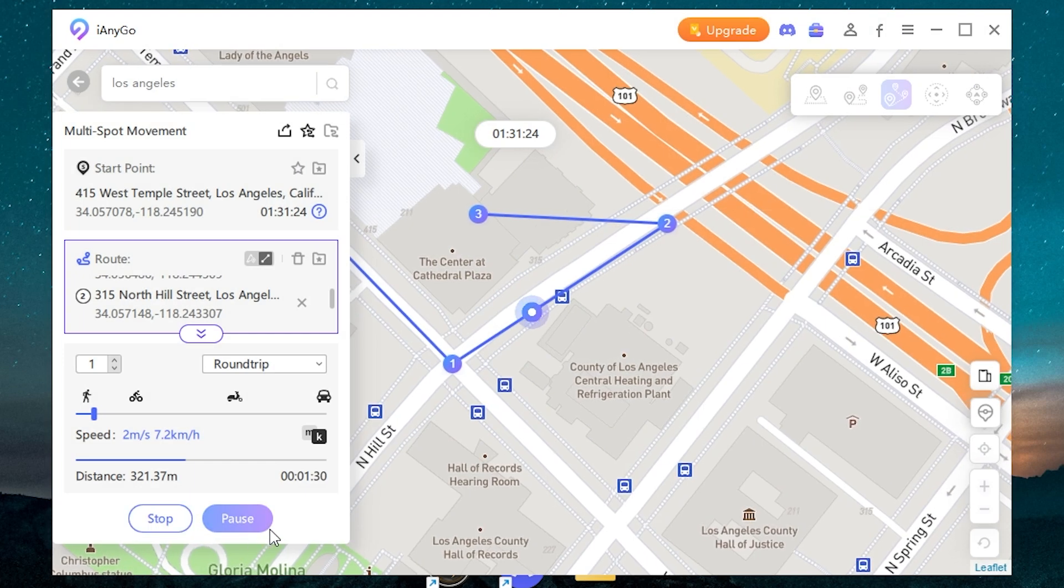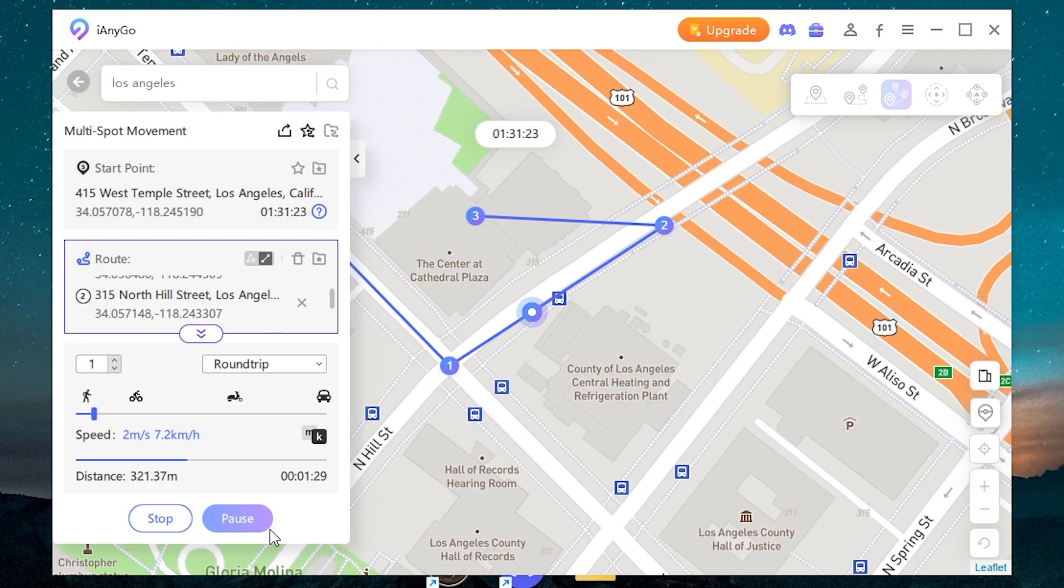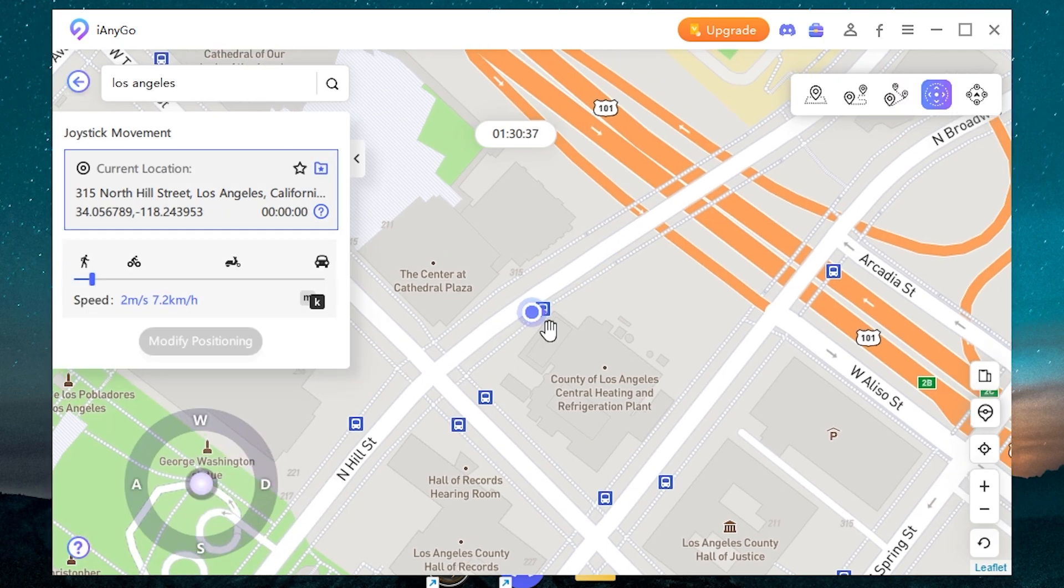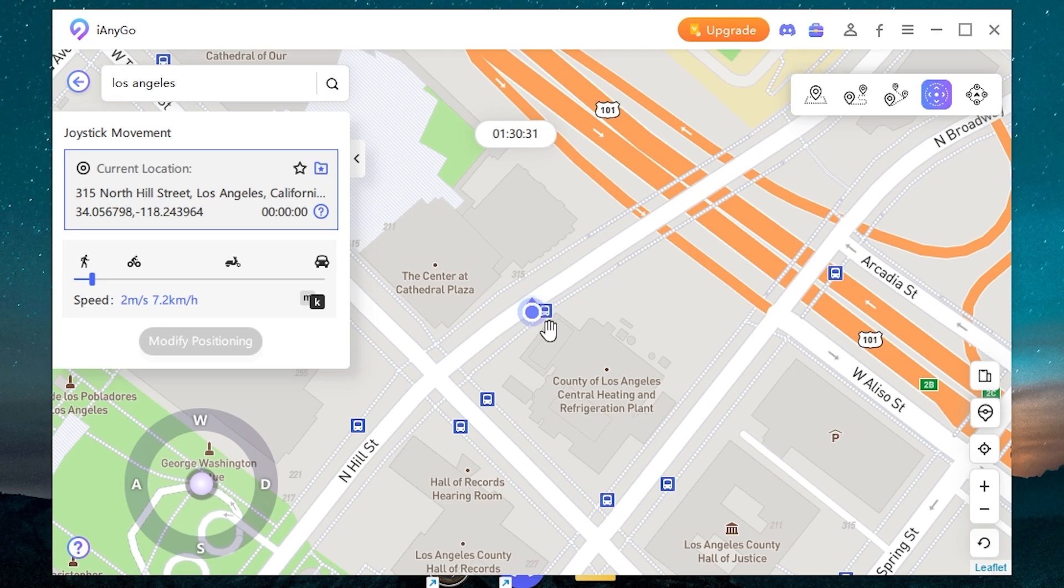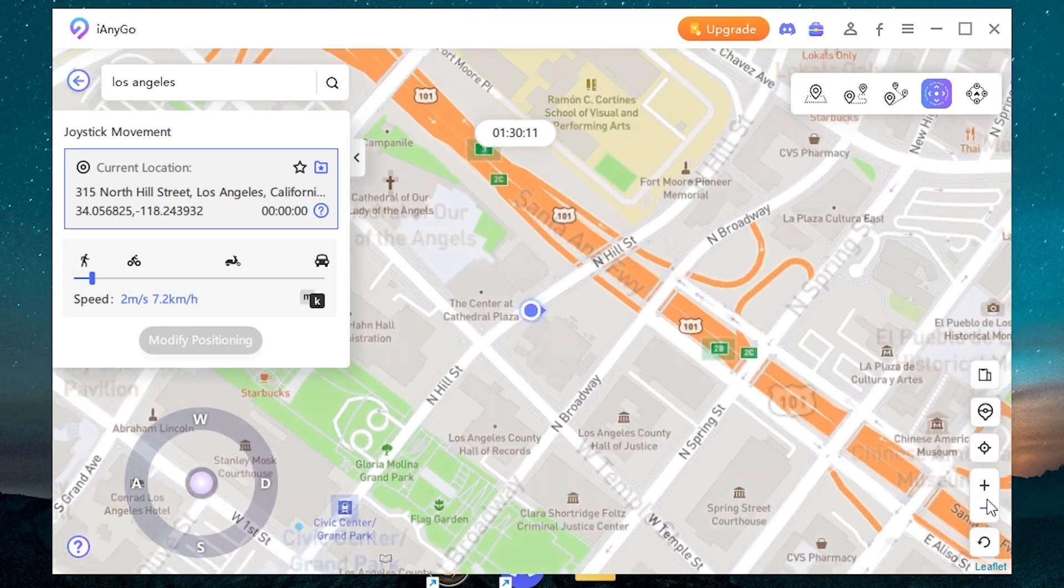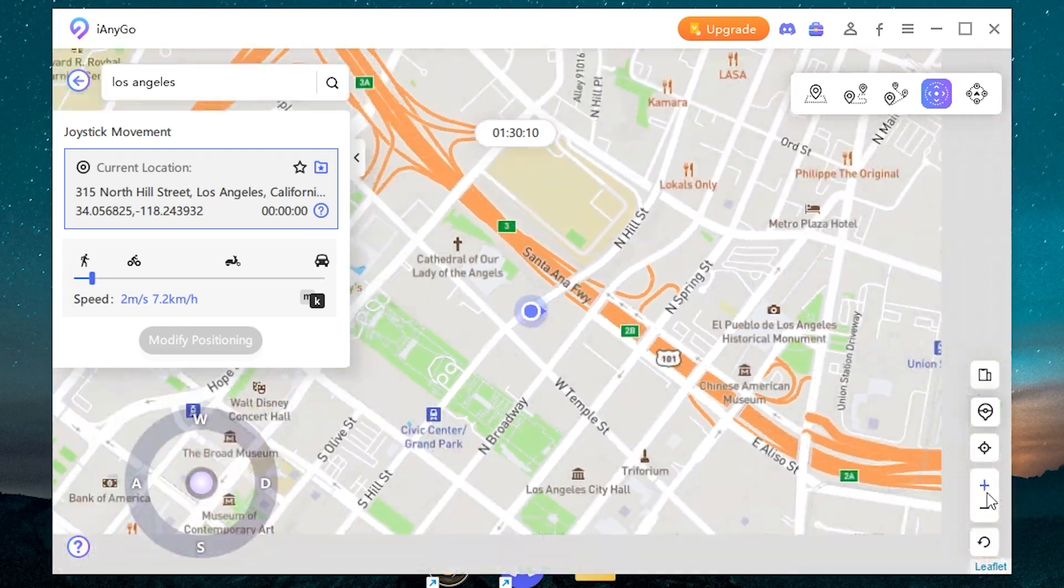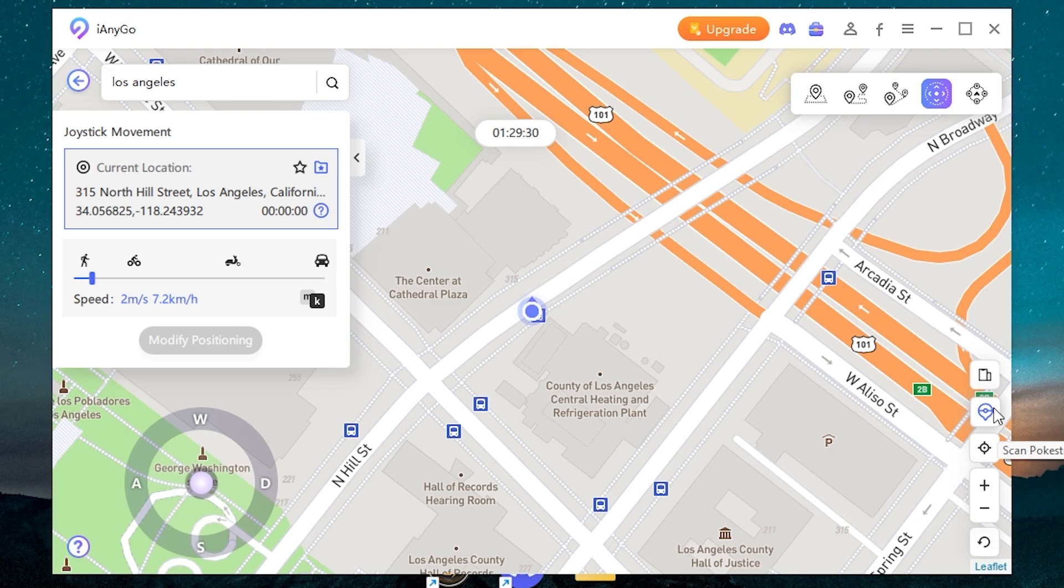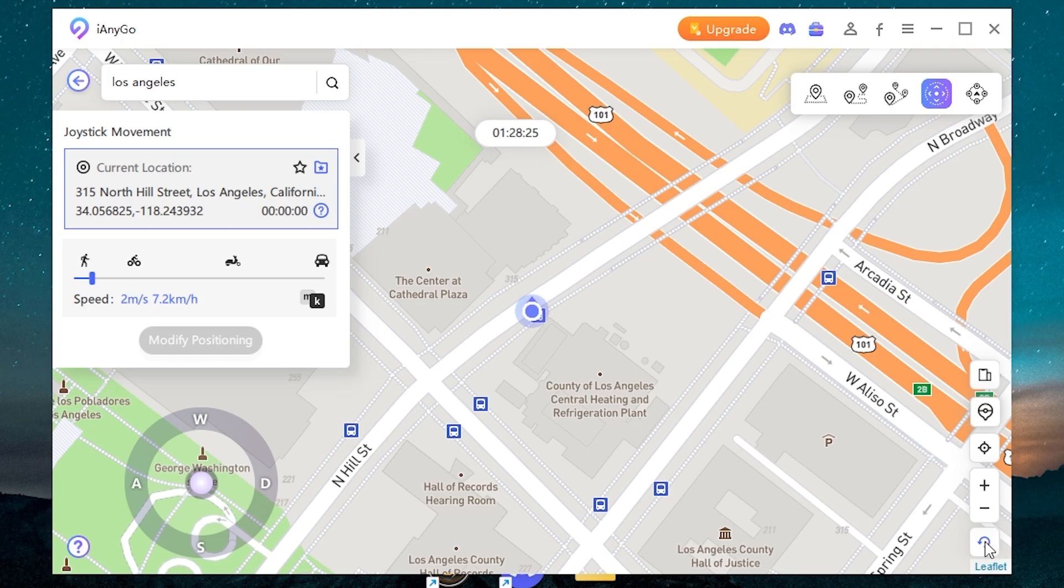Also you can stop or pause. The app has another feature called joystick movement. You can use a keyboard to change the location. Here you can zoom in or zoom out, return to the current location, scan pock stops and gyms. Also you can use multi-device connection. To reset the location you need to press here.